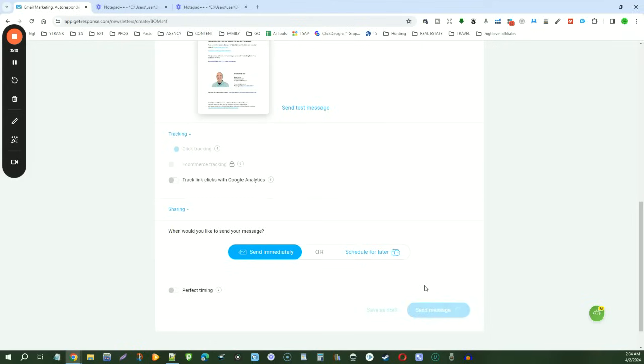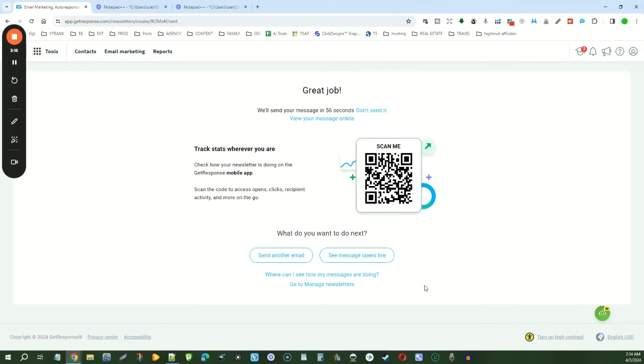So literally six clicks, you're able to resend to unopened emails so that you can get another chance of them opening, clicking, and converting. Thank you so much for watching here on the Passive Cash Stacker. Please subscribe and we'll see you next time.